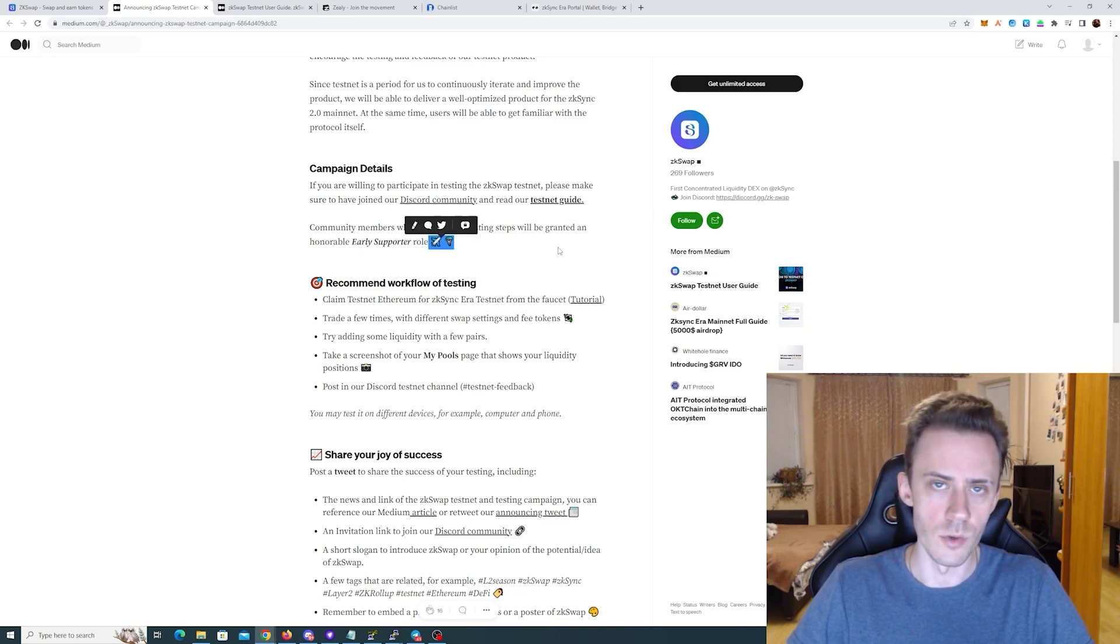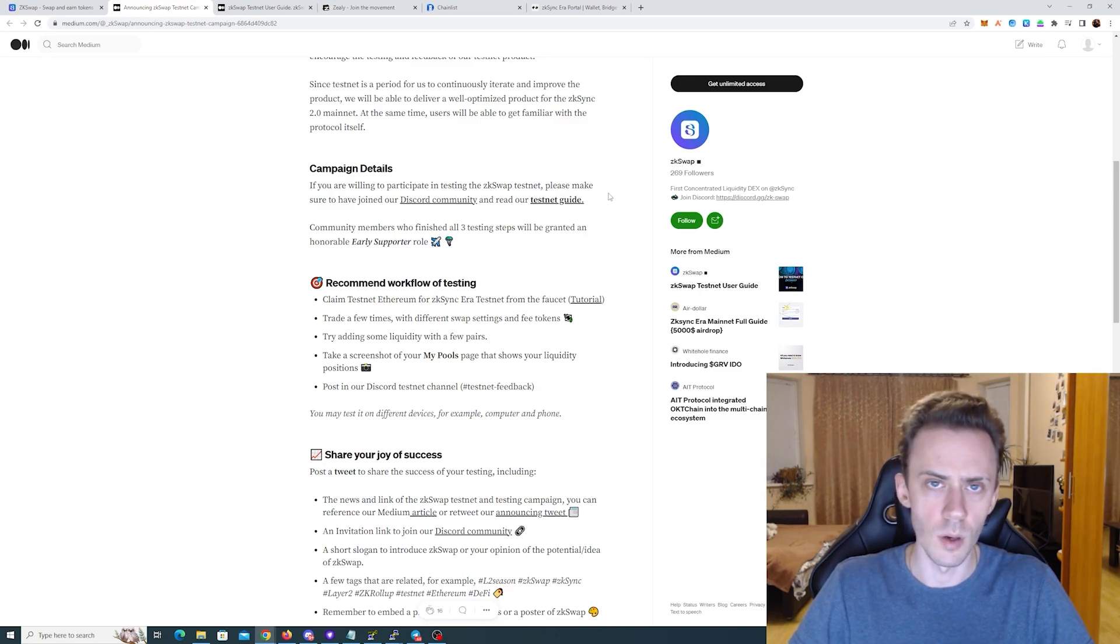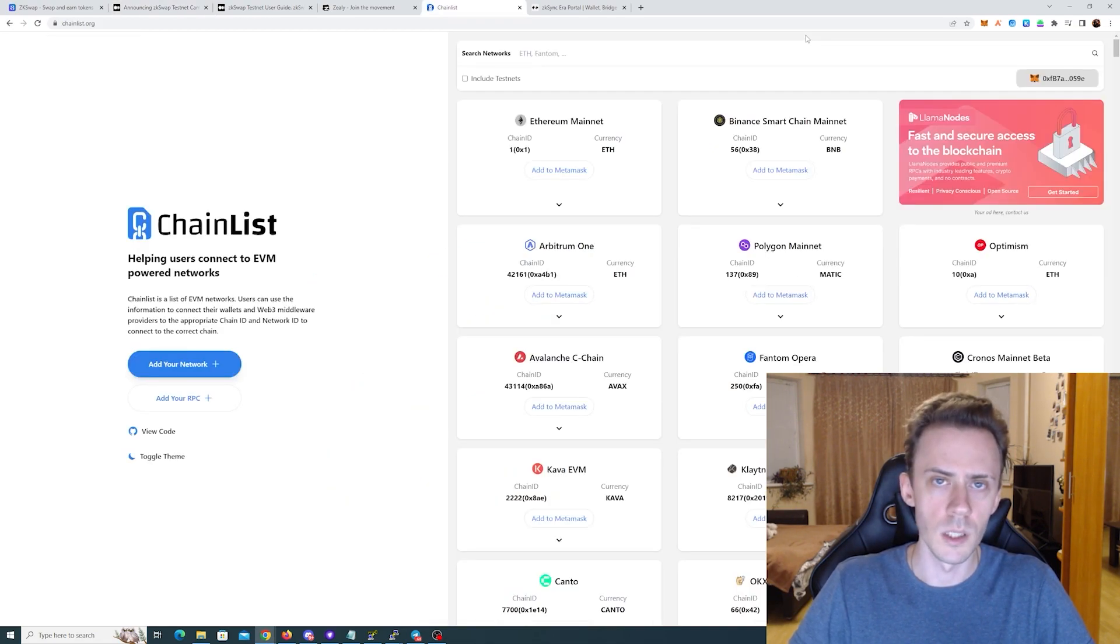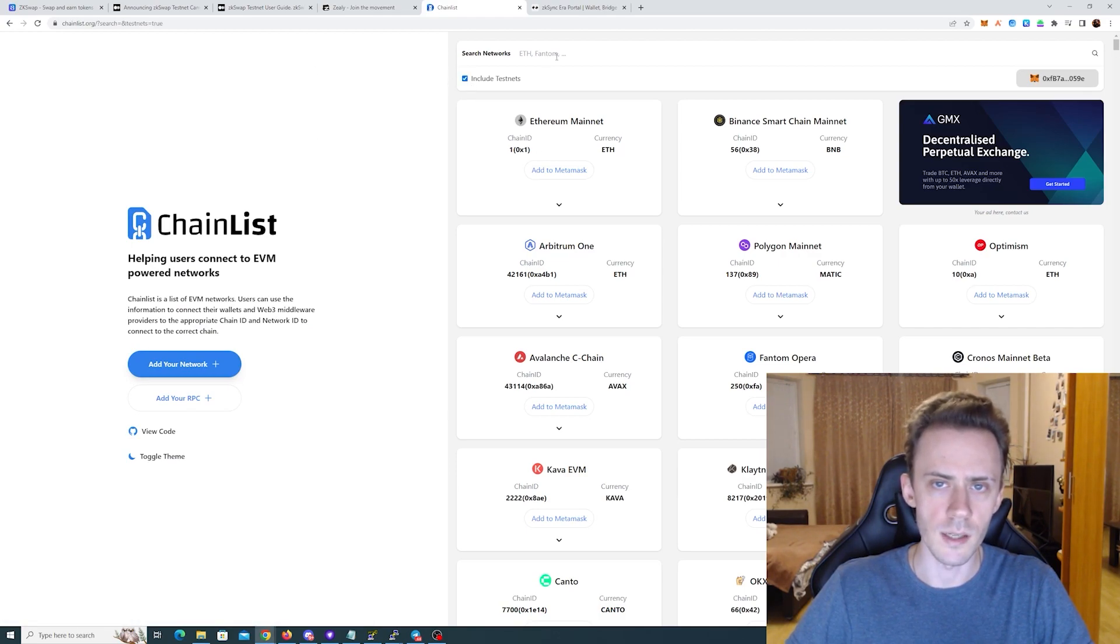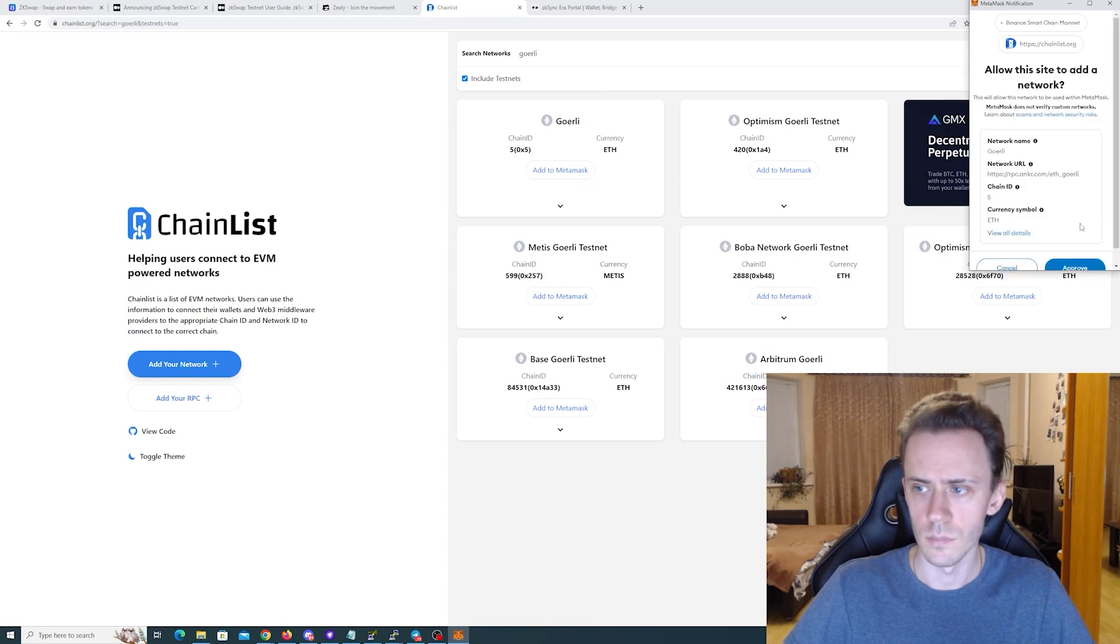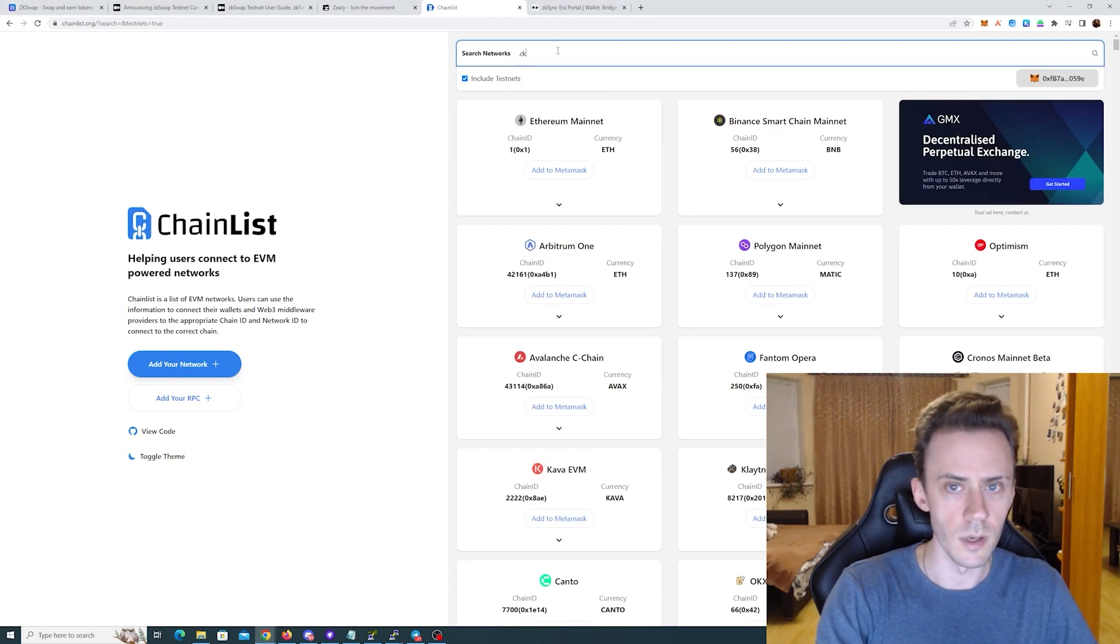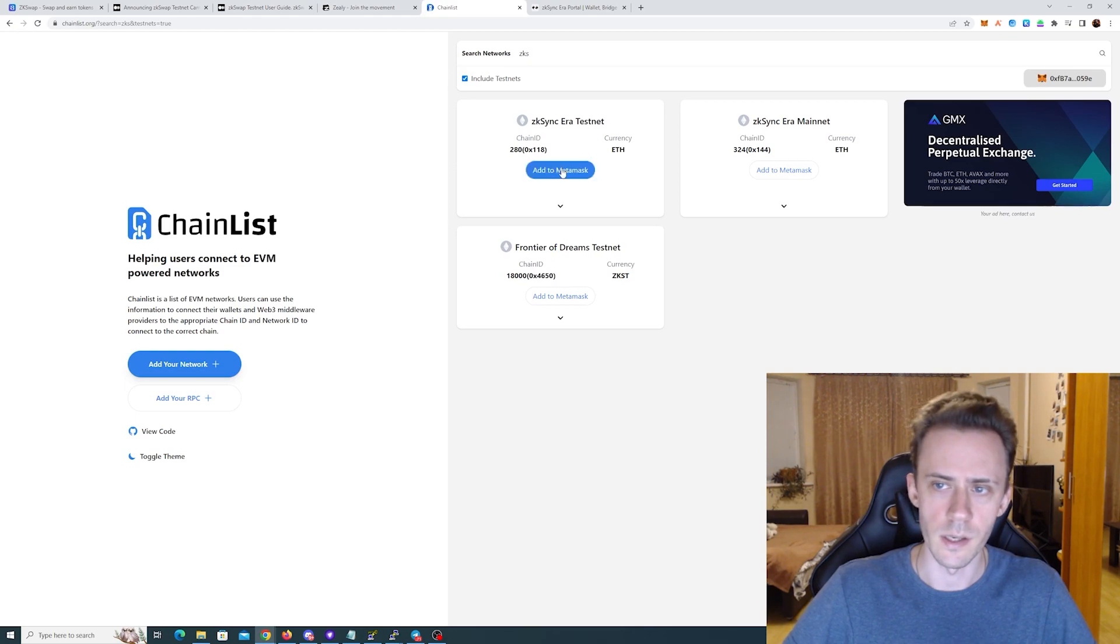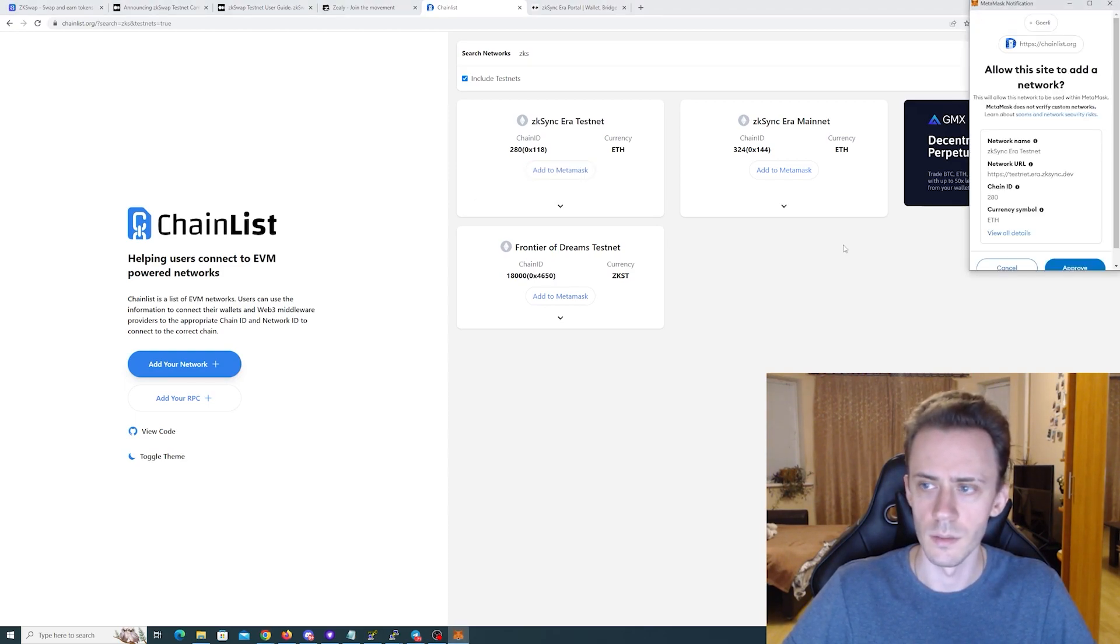Tasks are pretty simple. We'll need to make some swaps, add liquidity, remove liquidity, and then provide the feedback. For the wallet we're going to be using MetaMask. First we go to Chainlist, click Include Testnets, and then Goerli. And then we need to add zkSync Era testnet. Be sure it's Era, not Lite.